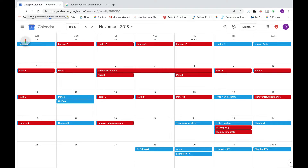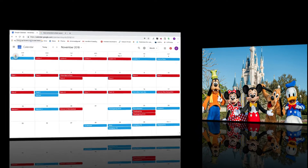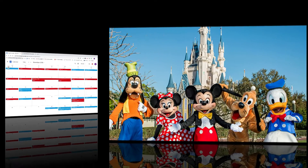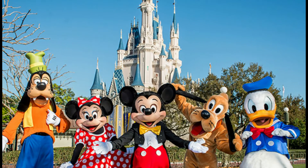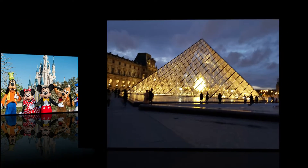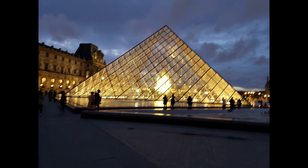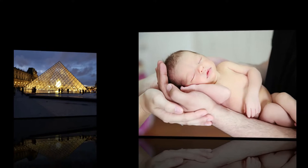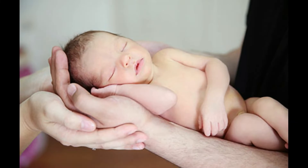Then you can quickly find and browse the album of any family vacation, or your trip to Paris.